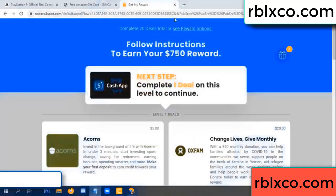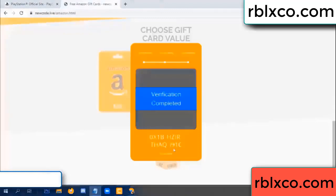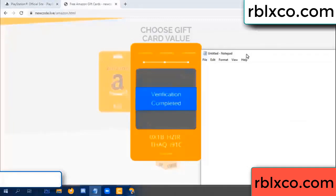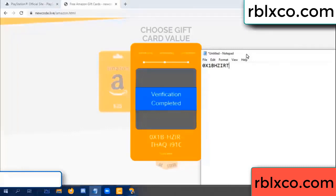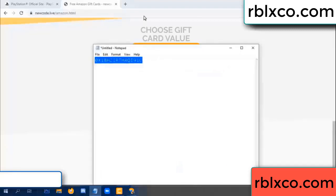Verification code completed. This verification code completed. The verification code is: OX1B, each jet, higher, TH, AQ, I9, 1C. This verification code.